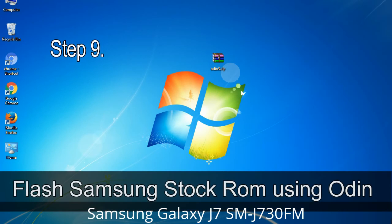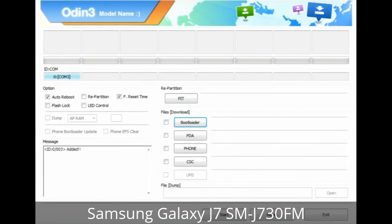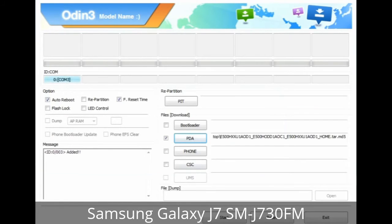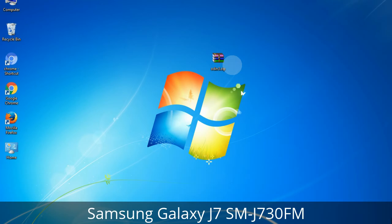Step 9: Once your device is detected by Odin, click on the button and select the tar.md5 file that you have extracted. Or if the firmware package has multiple files, click on the PDA button and browse to select the file that has 'PDA' in its name. Click on the Phone button and select the file that has 'modem' in its name. Click on the CSC button and select the file with 'CSC' in its name. Skip any files not found in the package. Make sure you do not mess with the checkboxes.